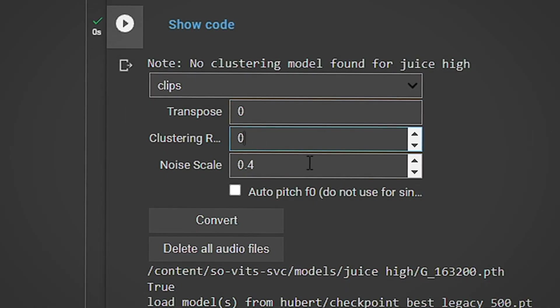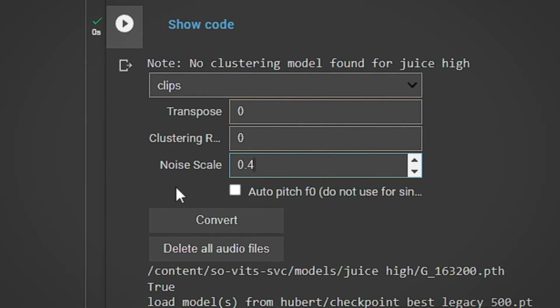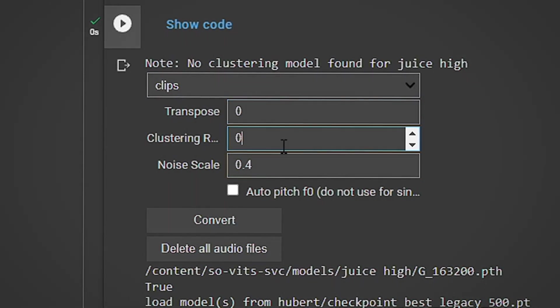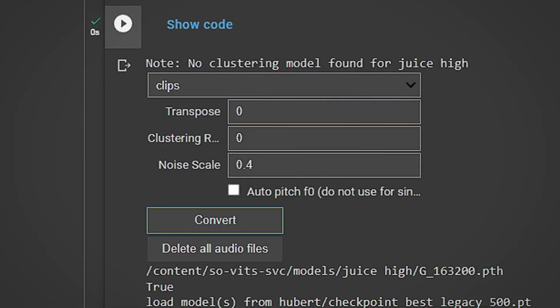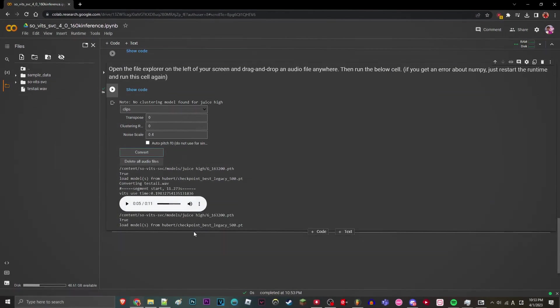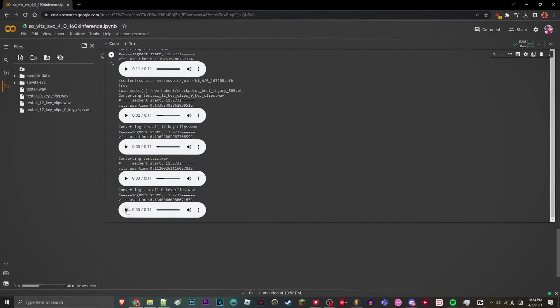And then these other values here, just put them at default. You can experiment with them later on. Once you've set that, click Convert and wait for it to render out. Here are the final vocals.